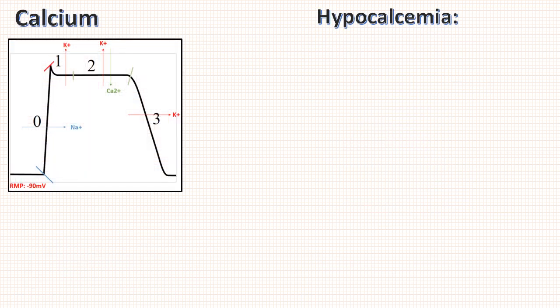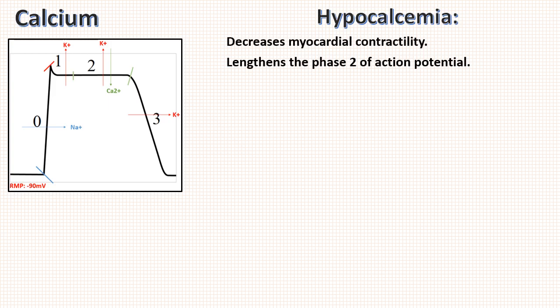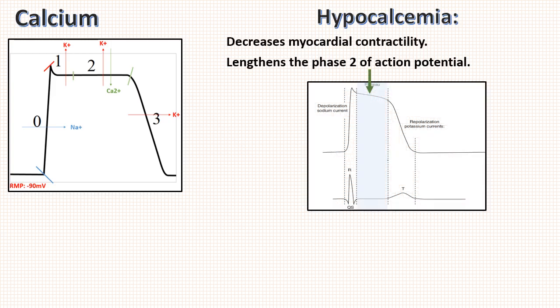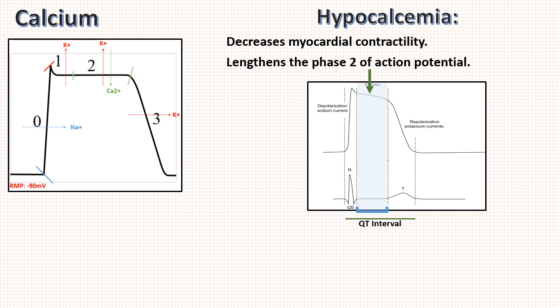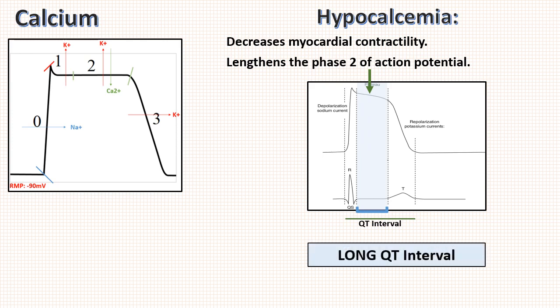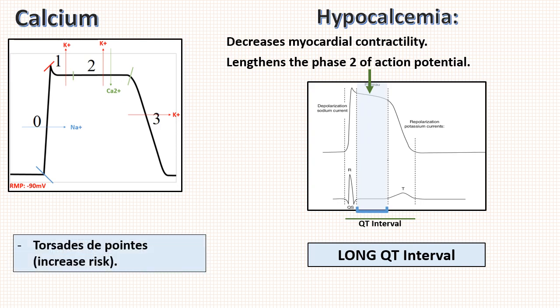Next is hypocalcemia. Due to low calcium levels, phase 2 of cardiac action potential prolongs due to slow depolarization, which correlates with ST segment of ECG. So due to prolongation of ST segment, QT interval also prolongs, and this is the main change in hypocalcemia. This wide QT interval also increases the risk of arrhythmia known as torsades de pointes, which is characterized by broad QRS complex with varying amplitude.